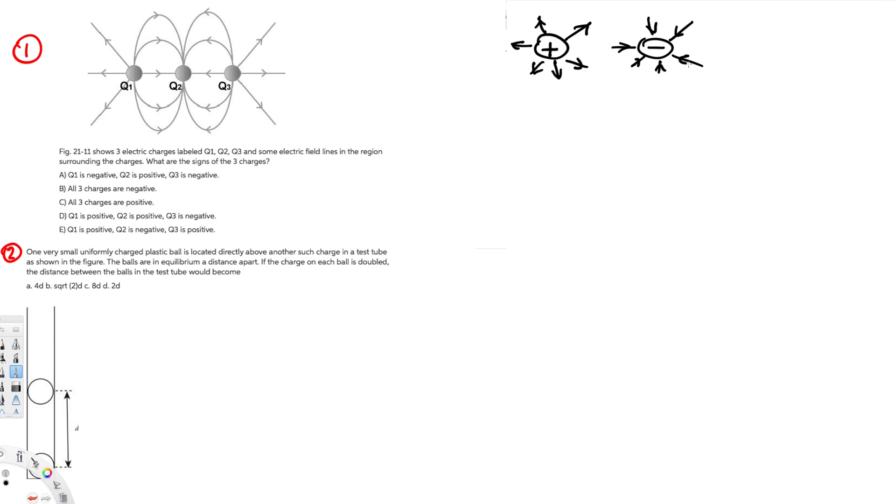This is the fact we have to know in order to do this question. If you look at q1 right here, it goes away from this one, so it is positive. So q1 is positive. If you look at q2, the electric field is going toward this one, so we know that is negative.